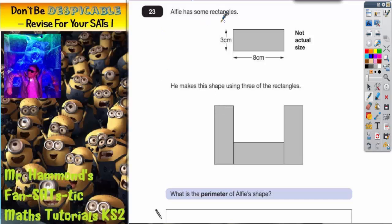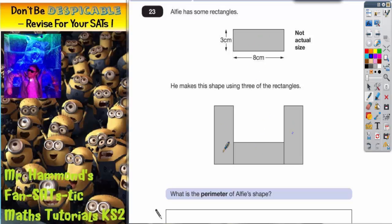Question 23 is all about rectangles. Alfie's got some rectangles which are three by eight centimeters. He makes a shape using three of the rectangles. The shape in the middle is exactly the same, and the two shapes on the outside are that shape but standing up on its end. It says: what is the perimeter of Alfie's shape?